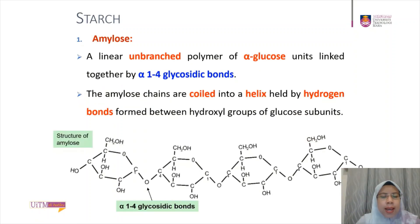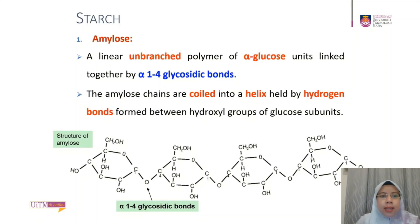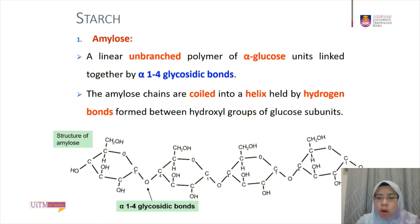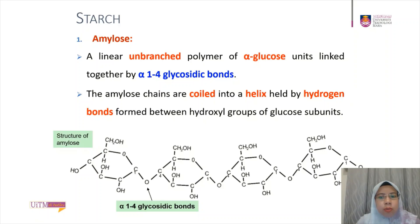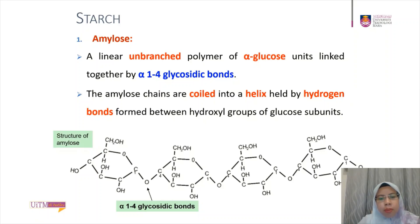Amylose is a linear, unbranched polymer of alpha glucose units joined together by 1,4 glycosidic bonds. The structure of amylose coils into a helix, stabilized by hydrogen bonds between the hydroxyl groups of glucose subunits. The binding is between carbon number 1 and carbon number 4.